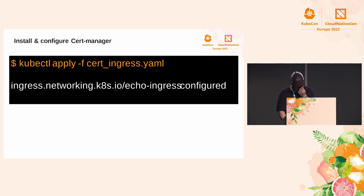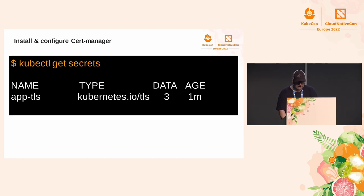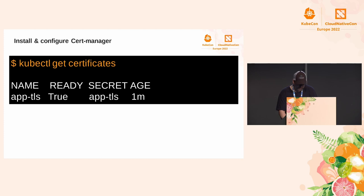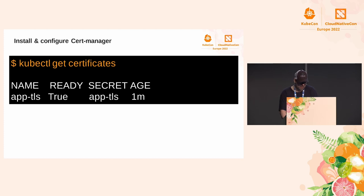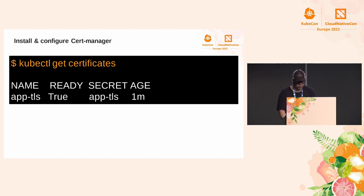With the previous configuration file we can execute the command for updating the existing ingress resource. At this point, if all is okay, we have configured our ingress resource and once the ingress is created there should be a TLS secret and a certificate created. For validating the installation we can use the kubectl get certificates command to see if our domain is using this configuration and accessing using HTTPS with a secure TLS connection.